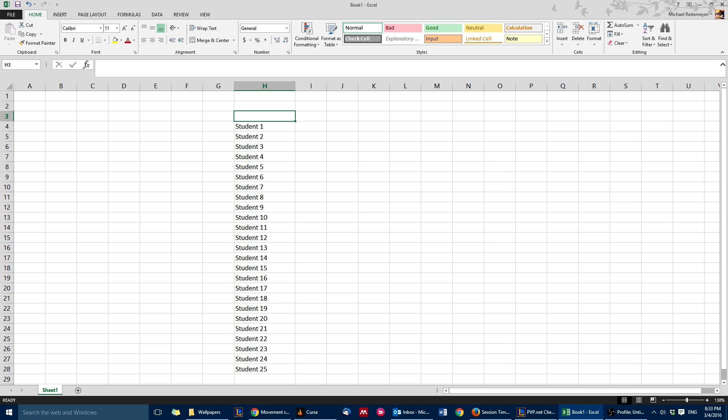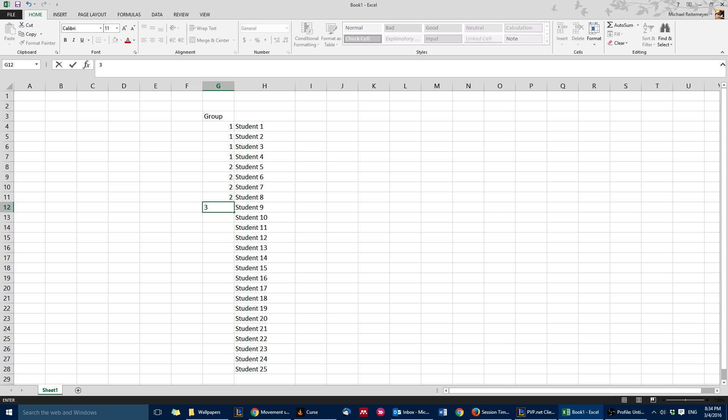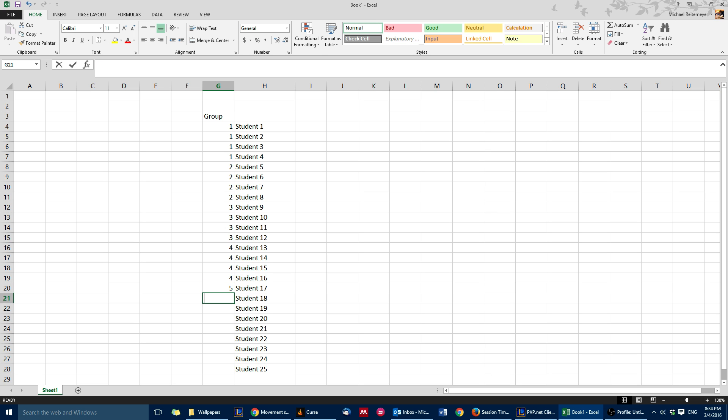As you can see, I just randomly said 25 students, and then depending on the size of your groups—I think groups of four are pretty typical—with 25 though, obviously the last three groups are going to have to be of three each.